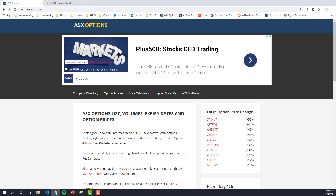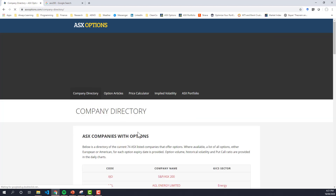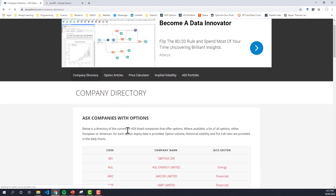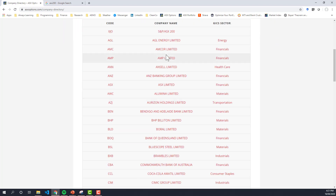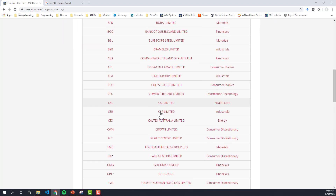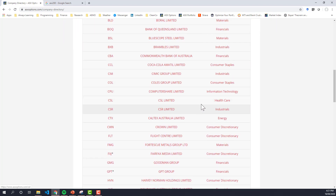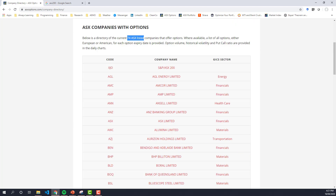If you go over to our website, you can see that under the company directory we have all the current 74 ASX-listed companies that are offered, and you can click through to any of them and take a look.